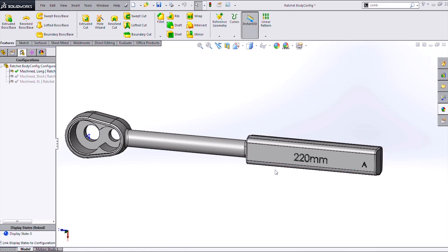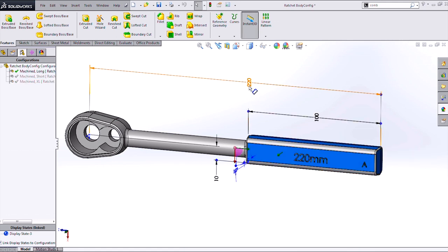So we're accomplishing that by creating a custom property that's linked to the dimension in our model that we want to have the text of, and then linking our text to that custom property.